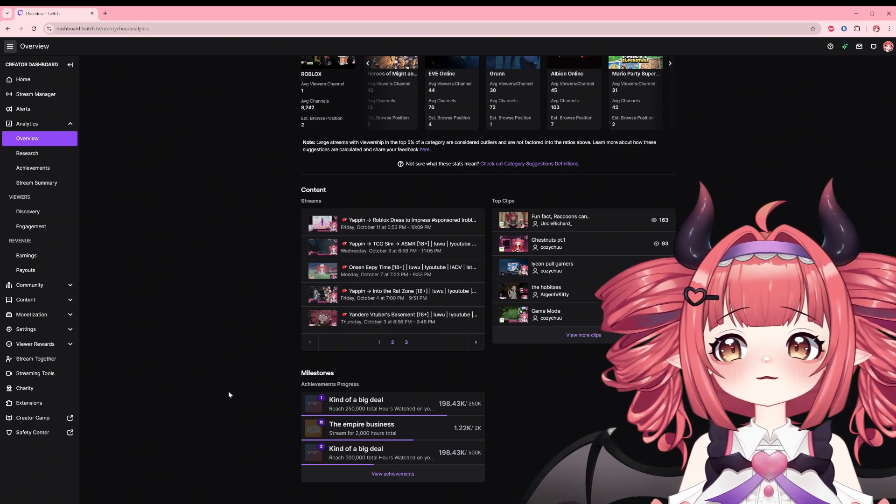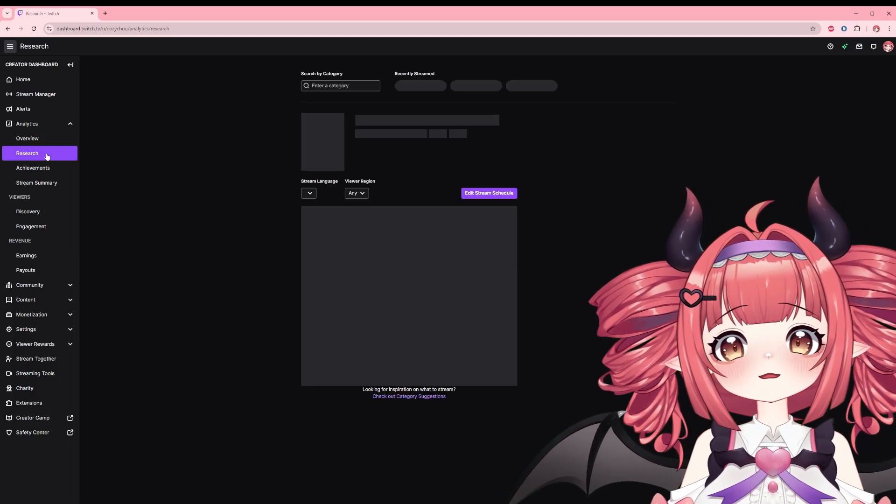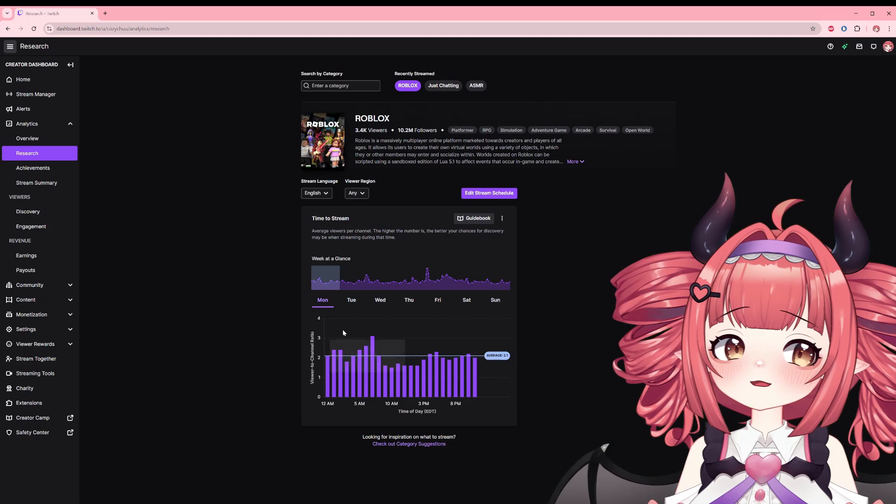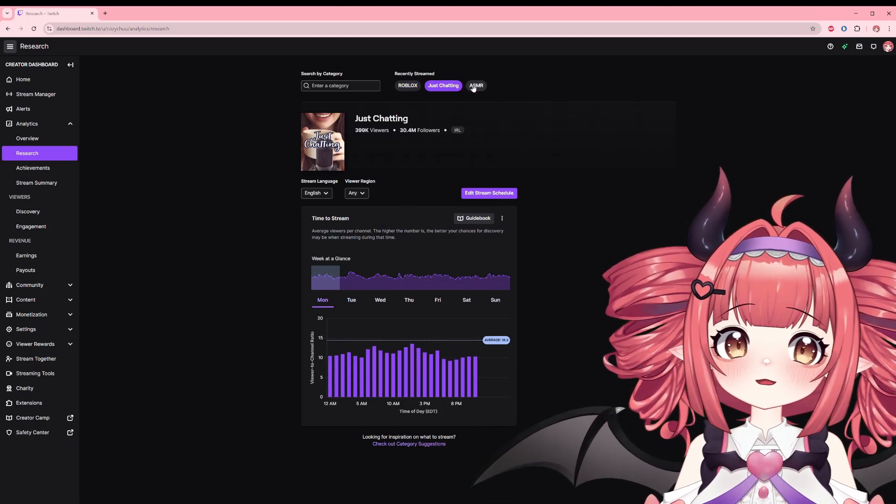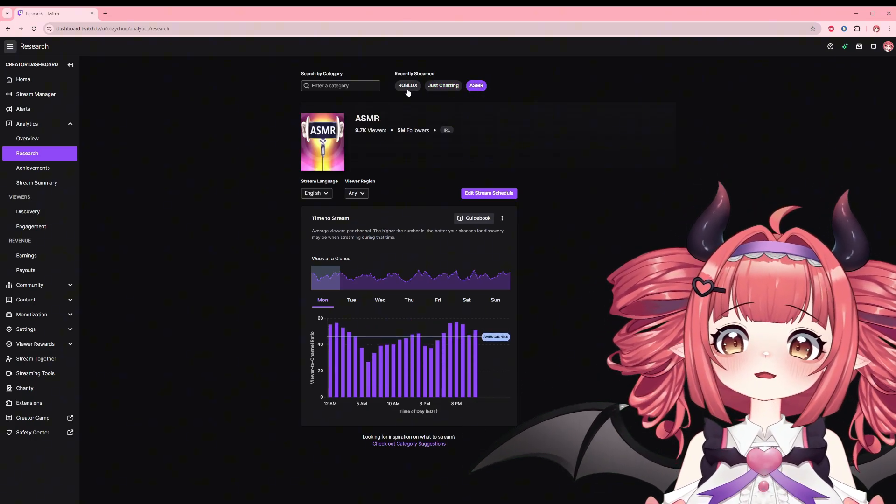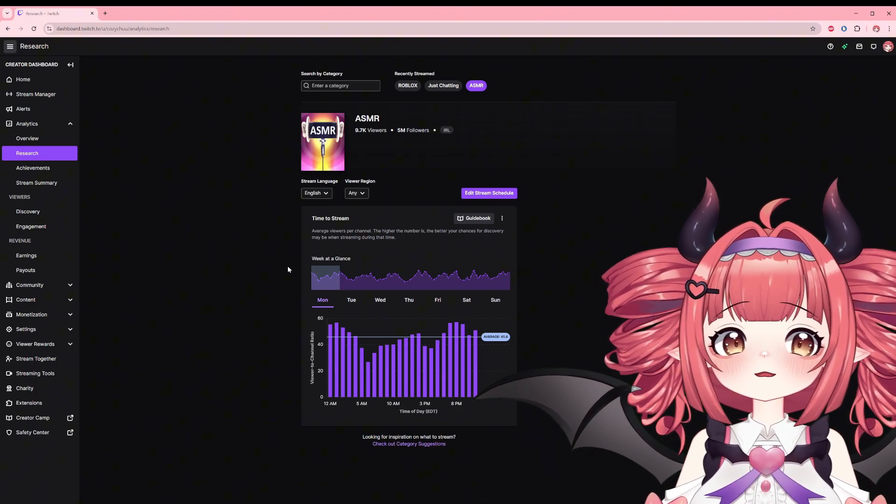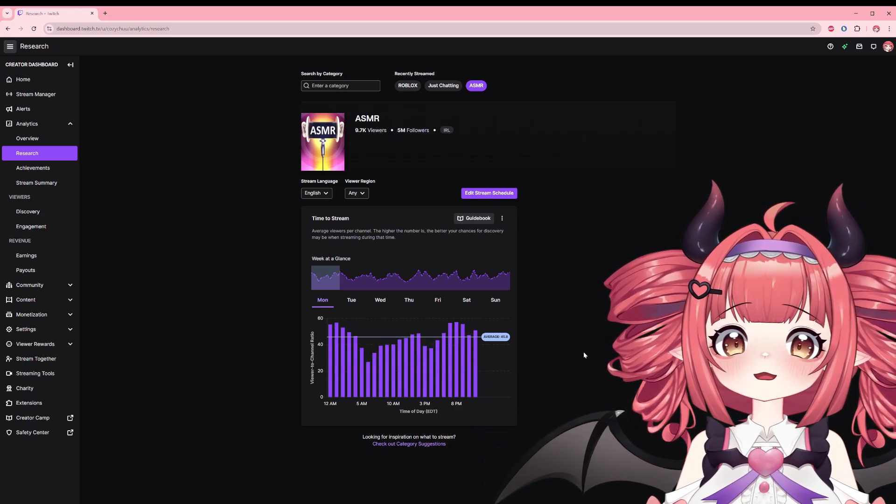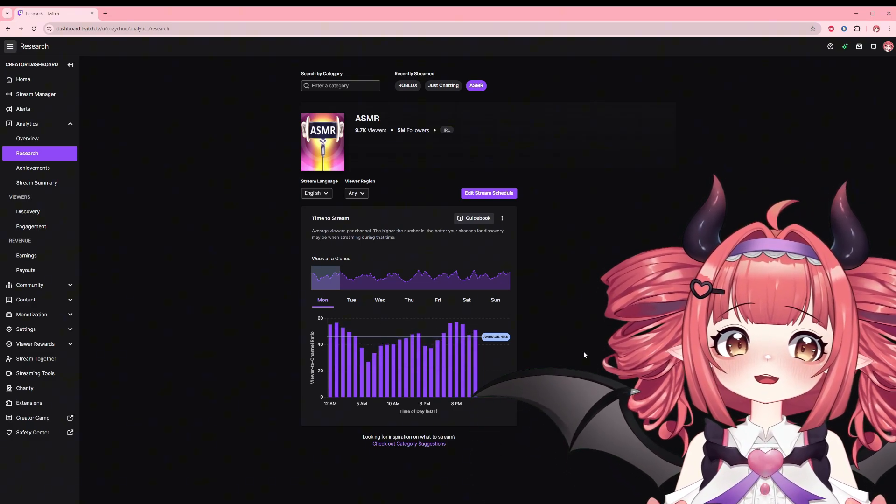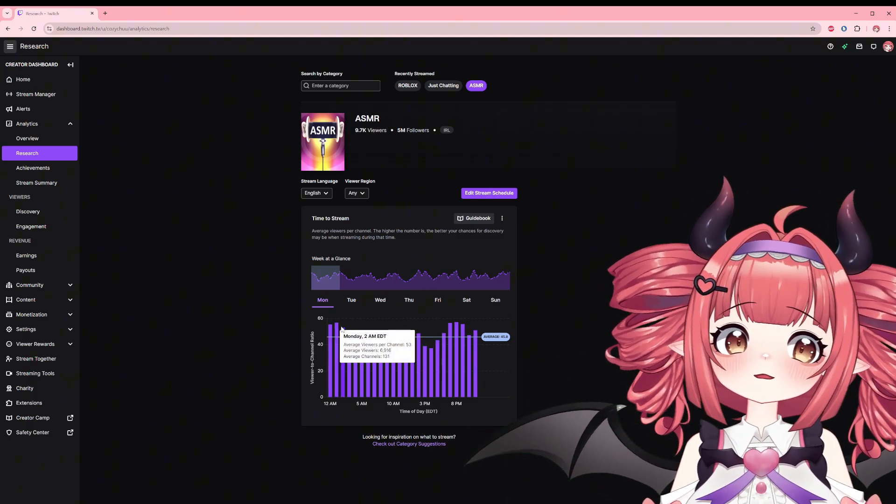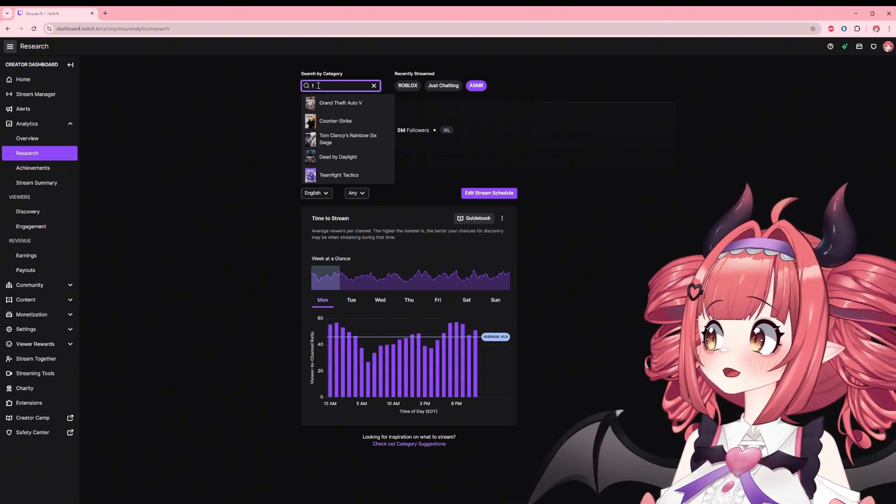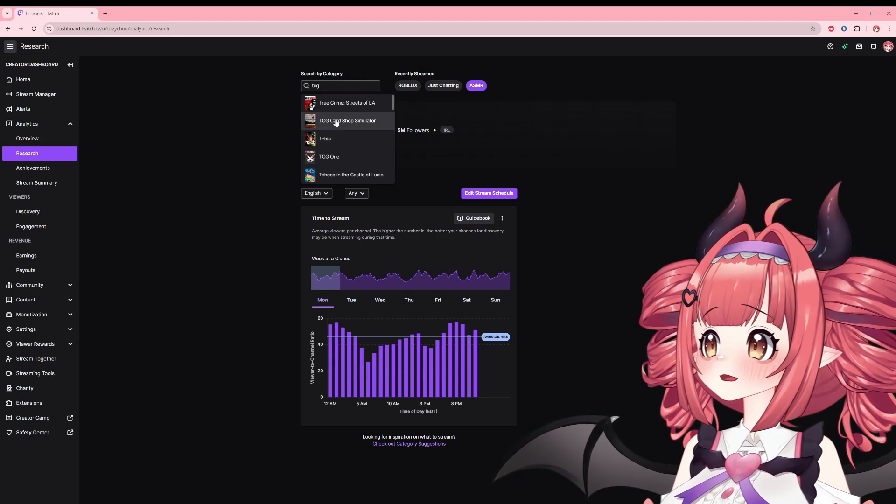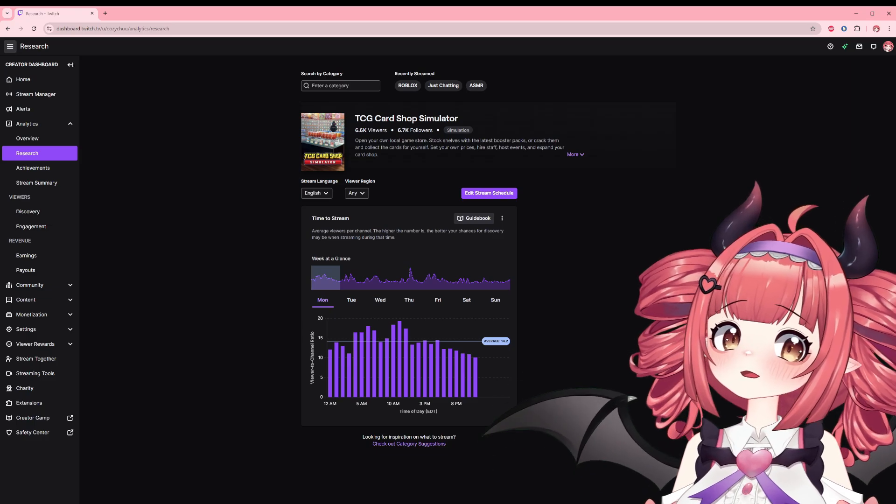On to research. This is an expanded section on the previous category suggestions. At the top you can either quick click on the recently streamed or search a category to look at. After the explanation you have a graph. This graph shows average viewer per channel based on the day and time of week. On a selected day when the number is higher there are more viewers per channel than usual. The blue average line averages the info, so if we look at TCG card shop simulator on Mondays we can see that there is an average of 14.2 viewer to channel ratio.